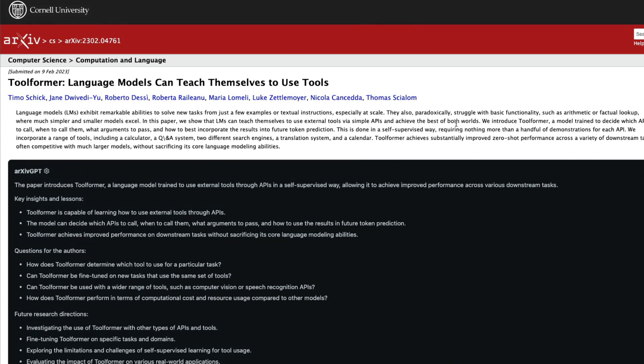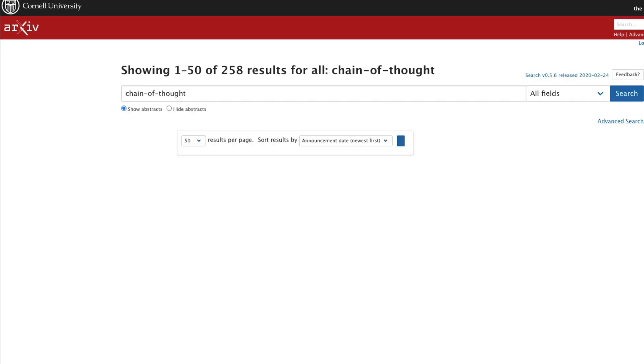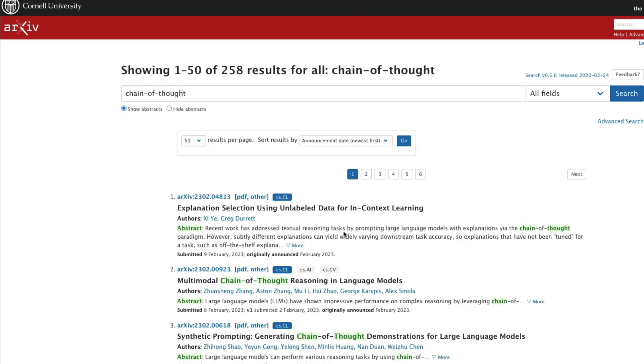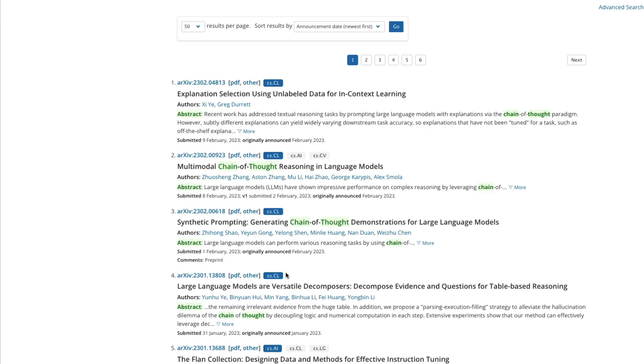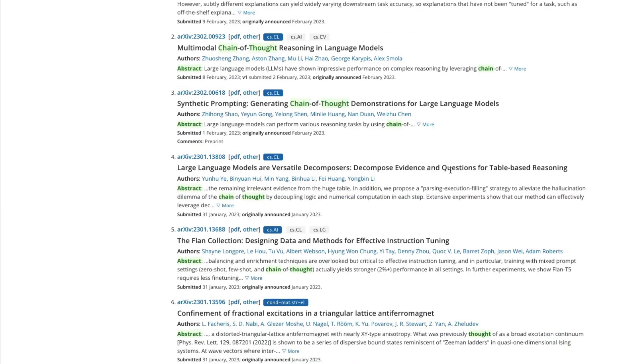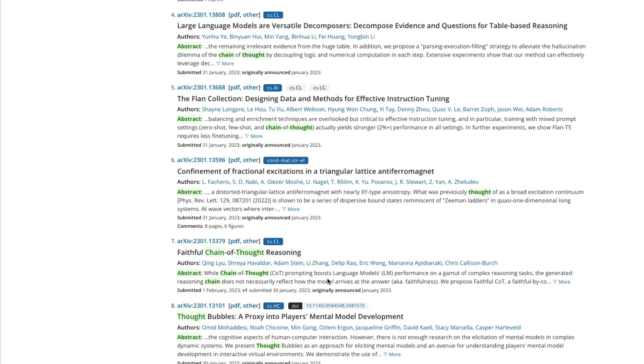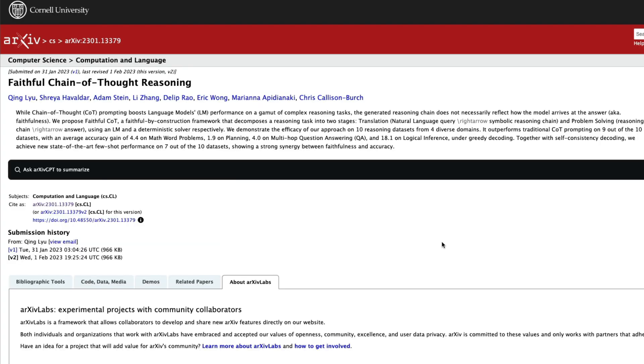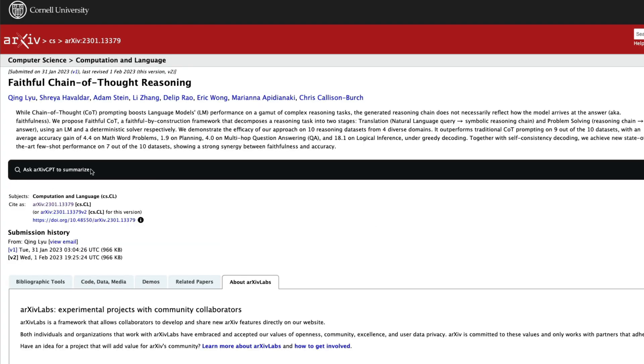For example, you can search here any paper, language chain of thought. There was a paper recently called chain of thought. I was reading it. Let me search for the paper. I search for the paper. Did we get anything chain of thought? Okay, faithful chain of thought reasoning. I'm going to click the link and then it says ask archive GPT to summarize. I want to click on it and then it is going to summarize it for me and then give me.